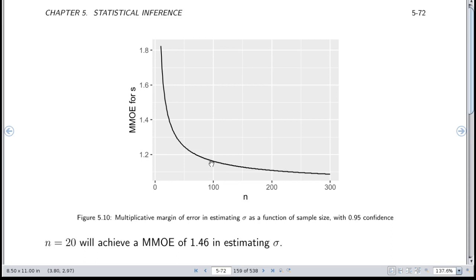If you quadruple the sample size, you'll cut the multiplicative margin of error in half. With only 30 subjects, your multiplicative margin of error is around 1.3. With 10 subjects, you can easily be off by a factor of 2 in estimating the standard deviation. With 20 subjects, you nail down the standard deviation only to within a factor of 1.46. If you're doing a power calculation based on such an estimate, you should use an upper confidence limit for sigma rather than the point estimate.